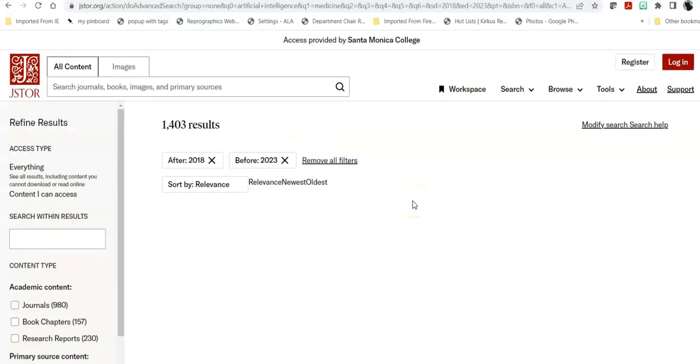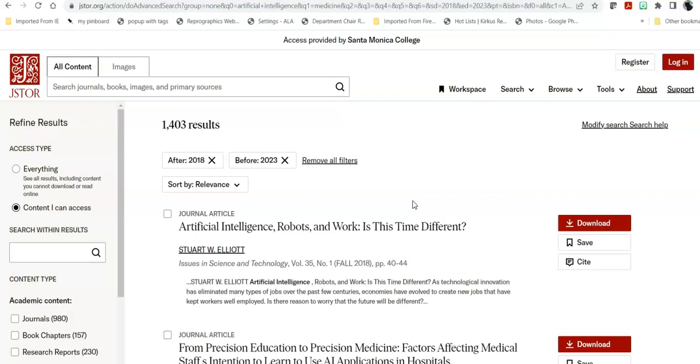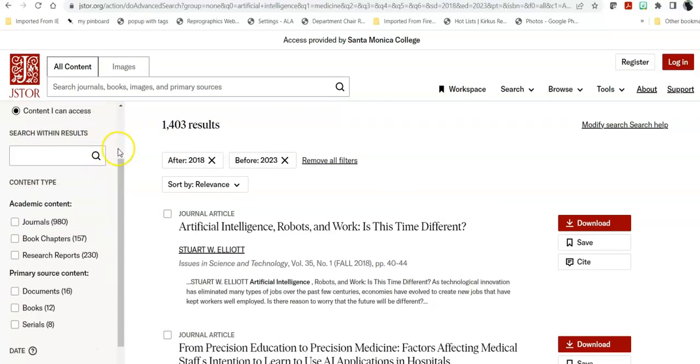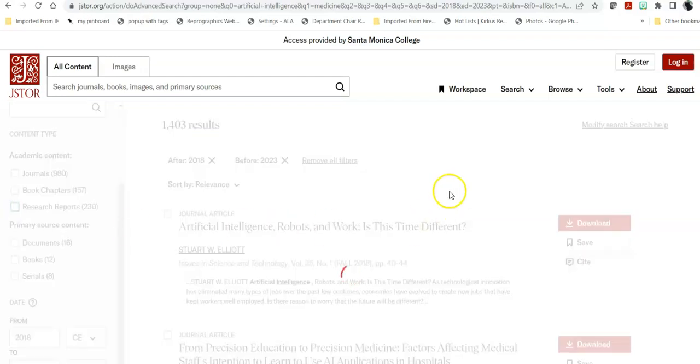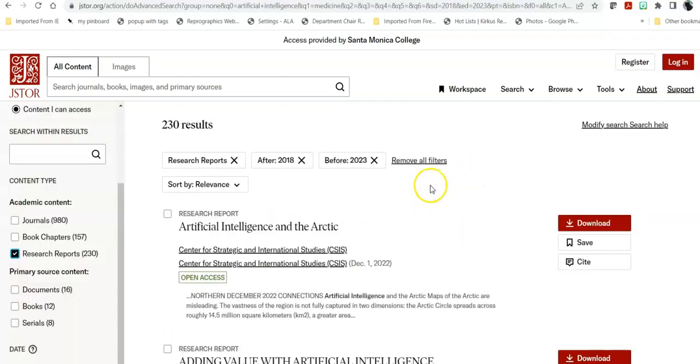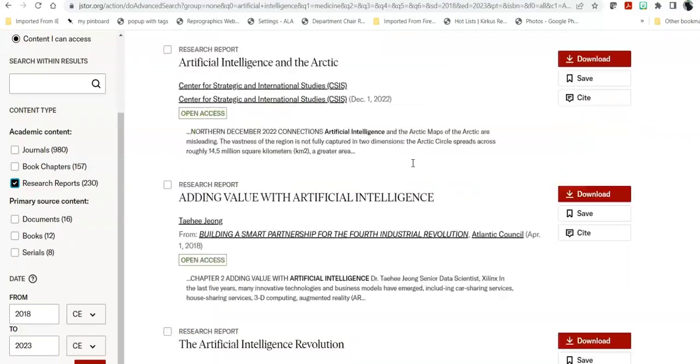So when I submit my search, I come up with over 1400 results. So the first thing that I'm going to do is I'm going to say, okay, within this we have journals, we have chapters from books, we have research reports. I want to actually look at the research reports. That cuts out most of those and it finds research reports that are specifically on this topic. So if I'm in a science class, this would be very helpful.